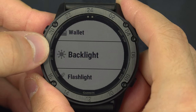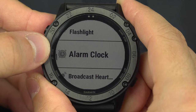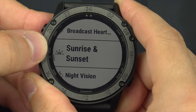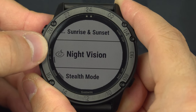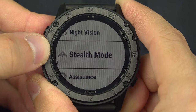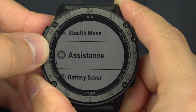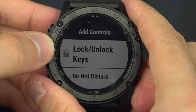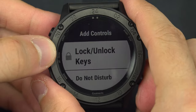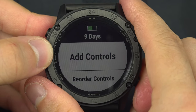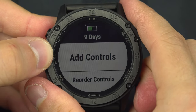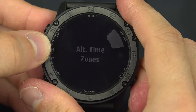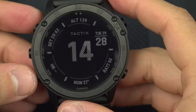Additional controls you can add include backlight, flashlight, alarm clock, broadcast, heart rate, sunrise, sunset, night vision, stealth mode, assistance, battery saver, and airplane mode. You've got all these options to customize your controls page.